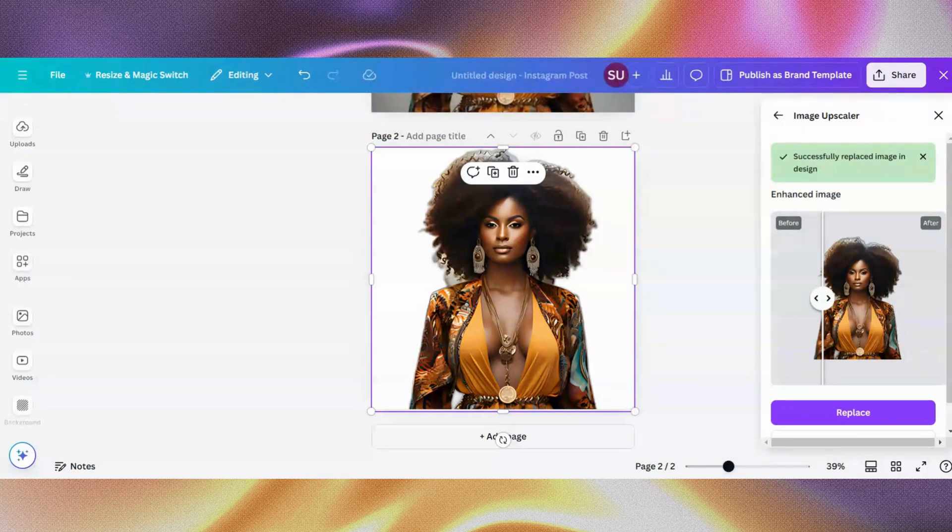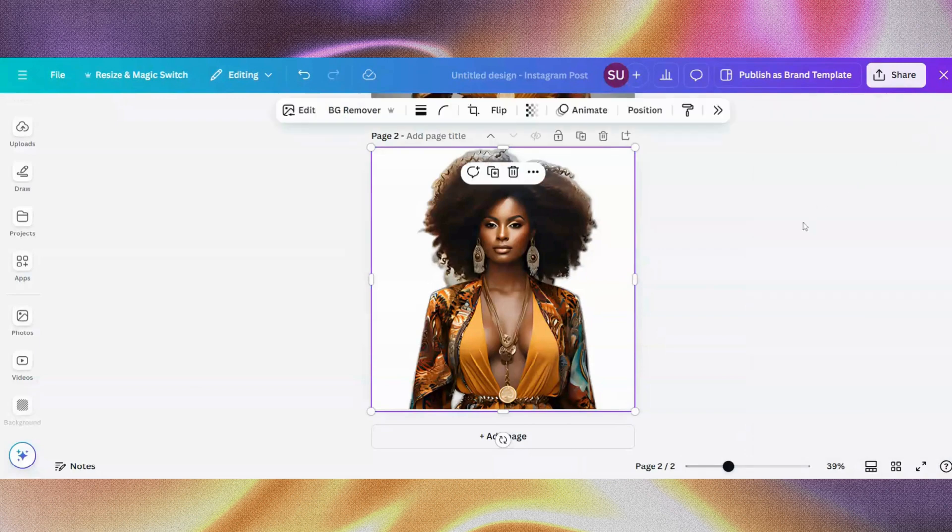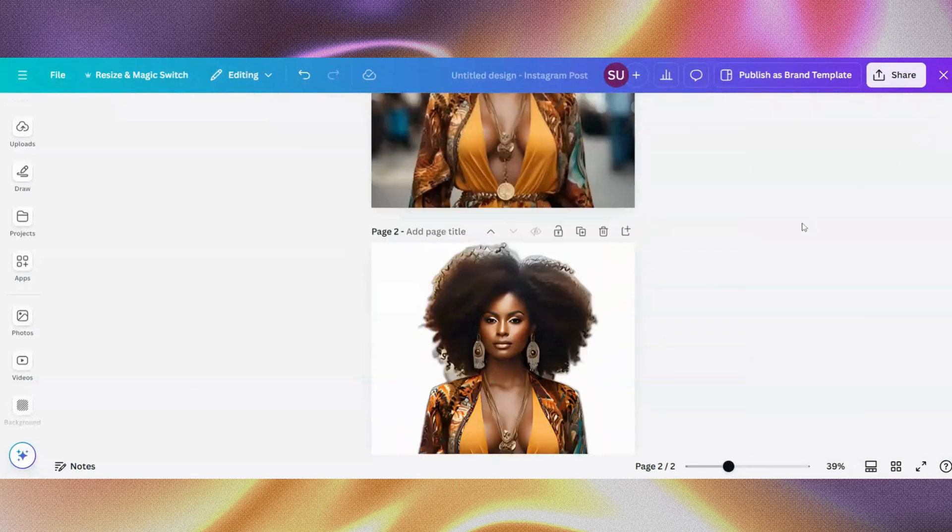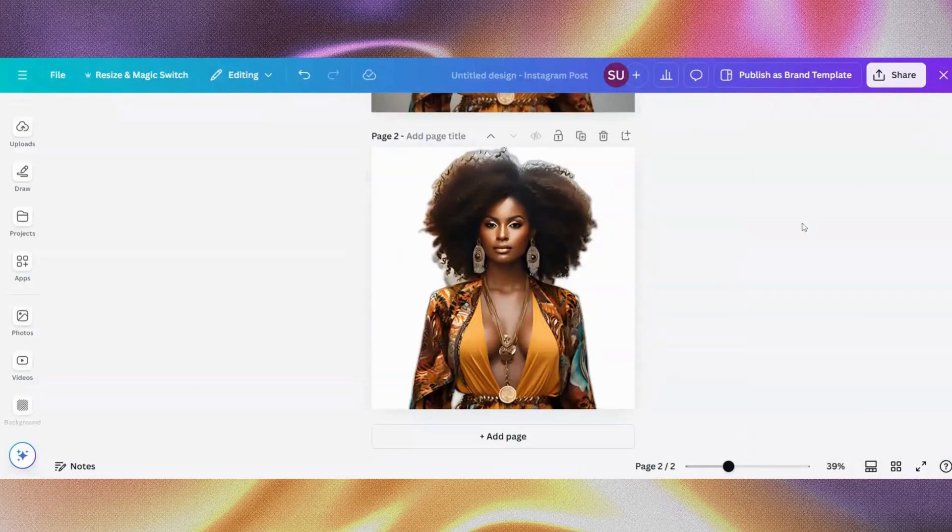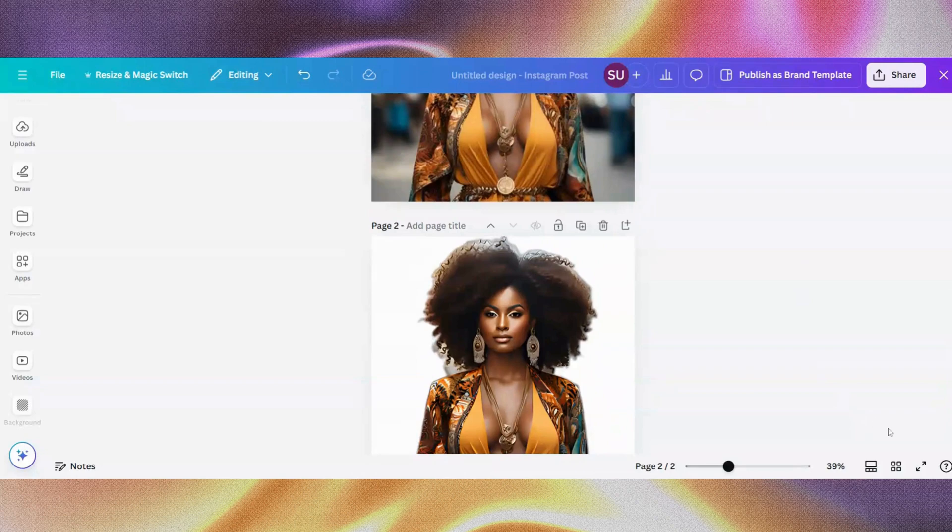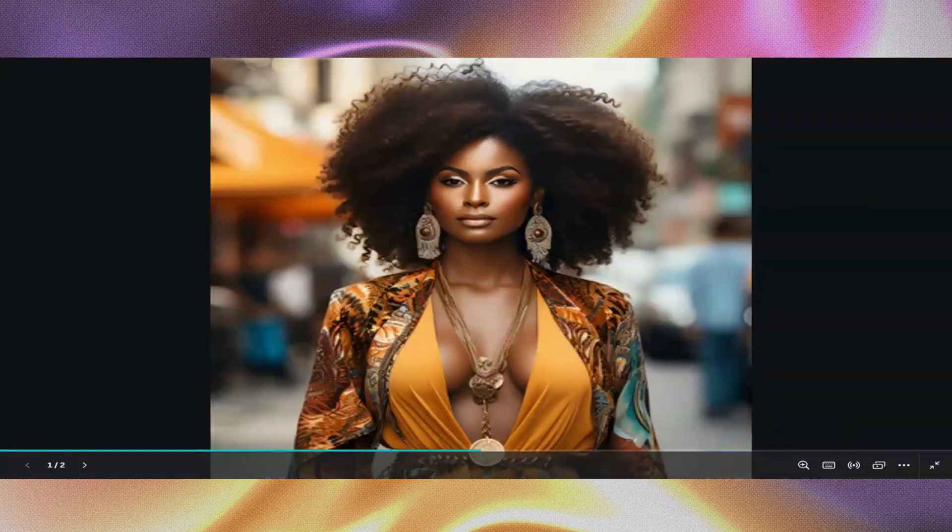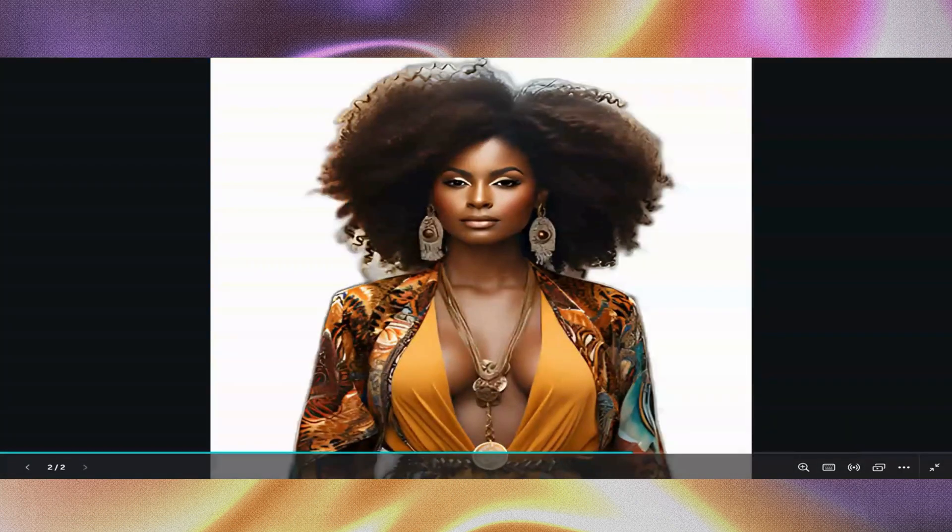So it replaces it, and you can now see what we have. You can see here now the image quality is better, is way better than what we had before. Let me increase this so you can see. So this is it now.